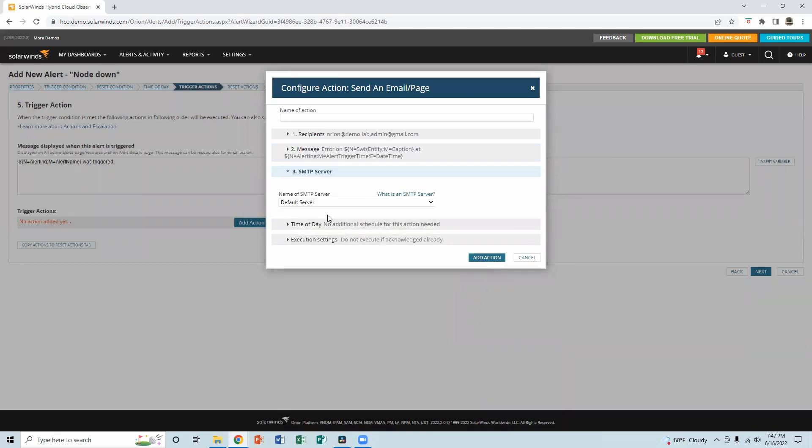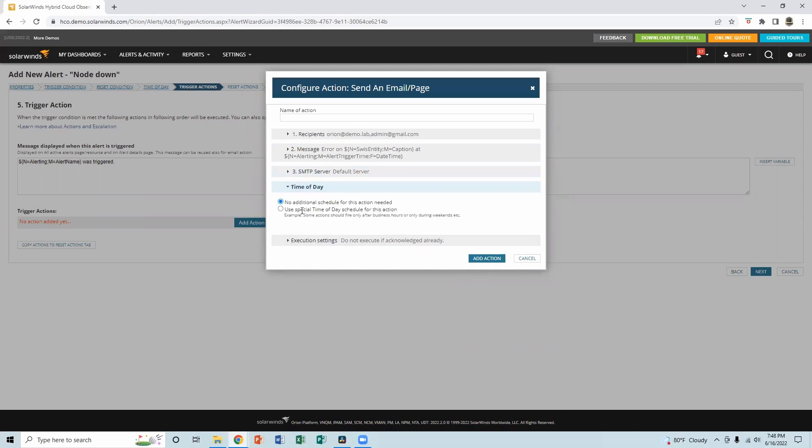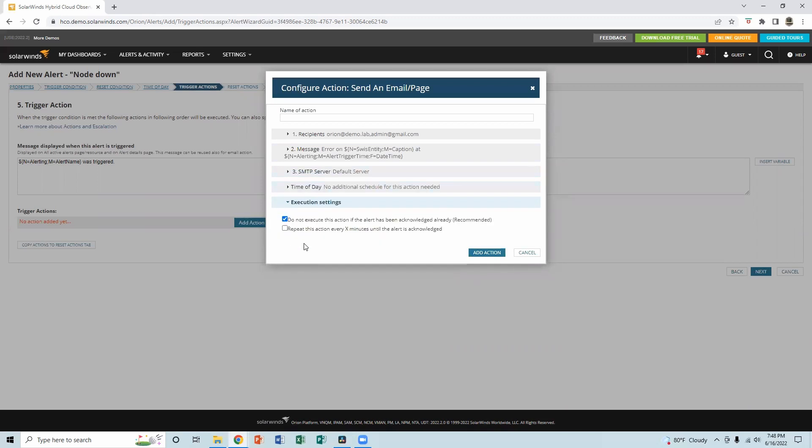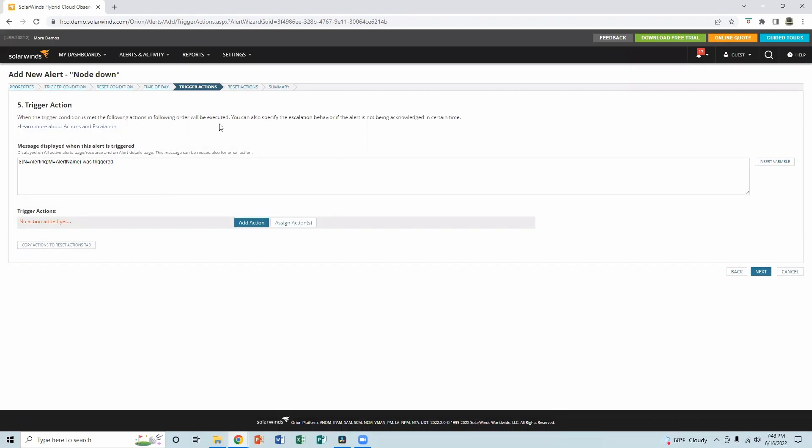And of course, you have to enter the SMTP server IP address, or if you configured, you can leave the default. If you have only one SMTP server, time of the day, these are, I leave them as the default. So add action. Reset action. And next.